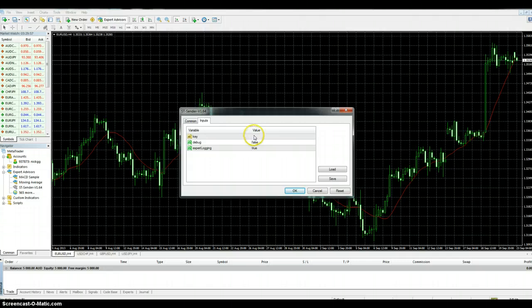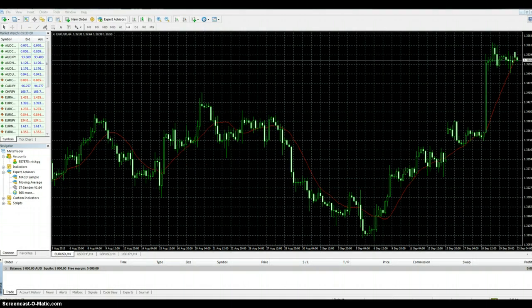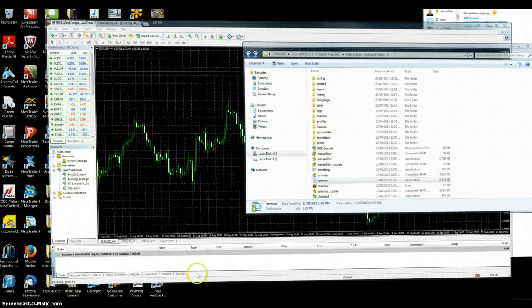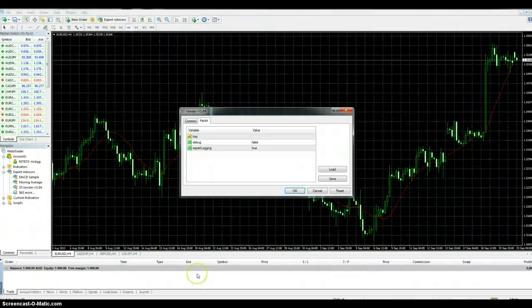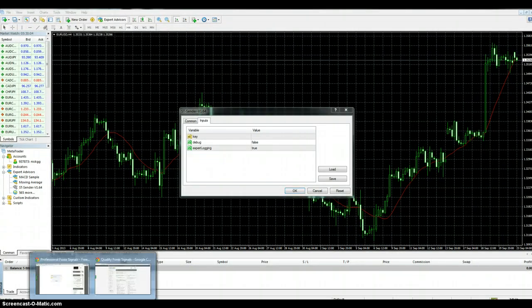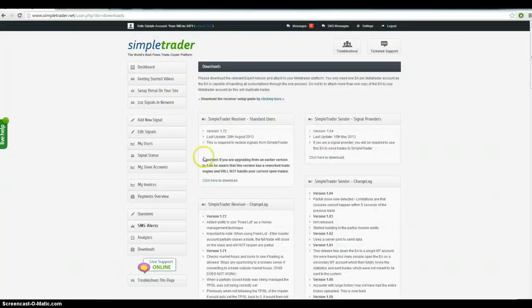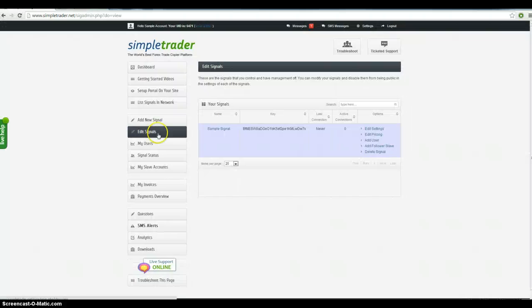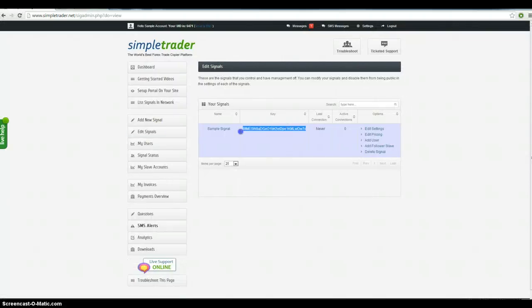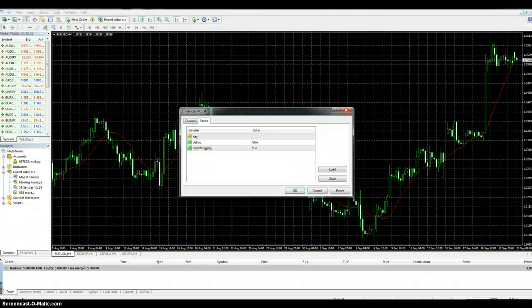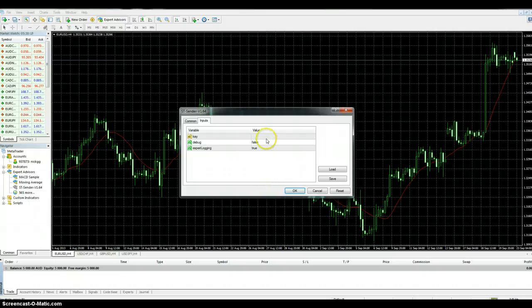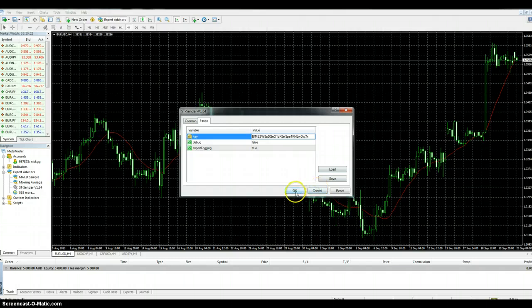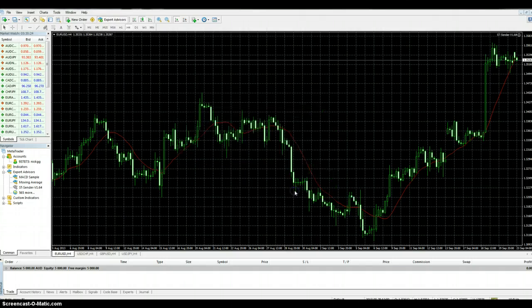Now this key is available on the platform. So you want to click on edit signals. That's the key. Copy that. Just copy that text. You want to put that into the settings. So that's your key. All right. Click OK.